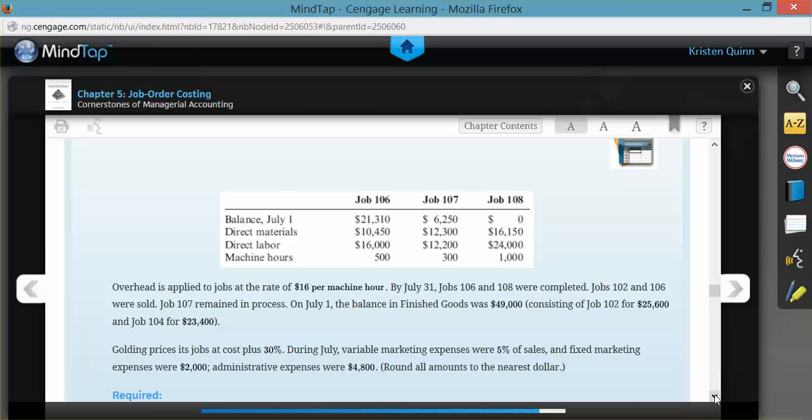In Part 1, they want us to prepare a Job Order Cost Sheet for all the jobs in process during July, showing all costs through July 31st. A Job Order Cost Sheet simply tracks the three components of product costs, which are direct materials, direct labor, and applied overhead for each individual job.